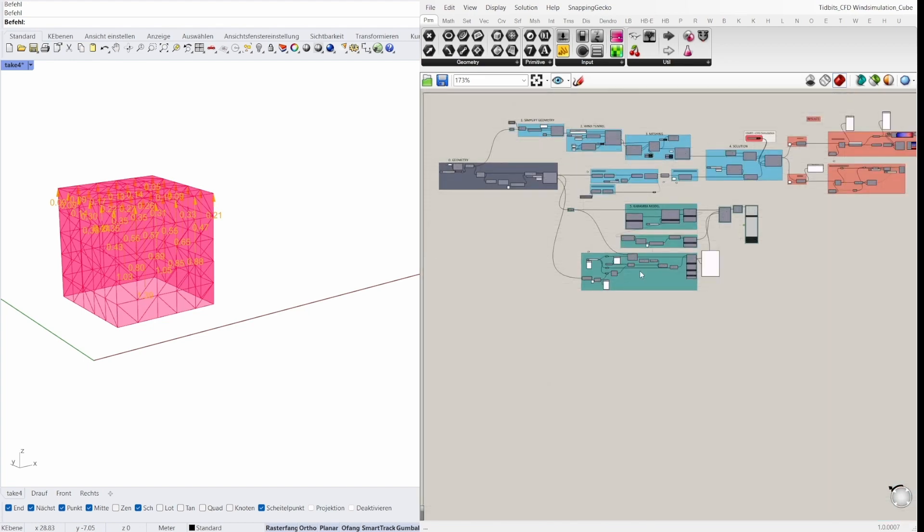So that was an example of the link between butterfly CFD wind simulation and Karamba. Thank you for your attention.